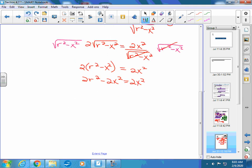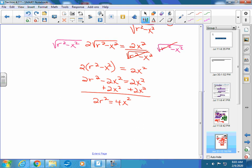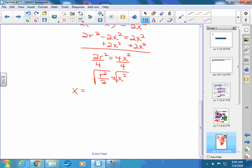I'm trying to find x. Add 2x² to both sides: 2r² = 4x². Divide by 4: r²/2 = x². Take the square root of both sides, remembering plus or minus: x = ±r/√2.